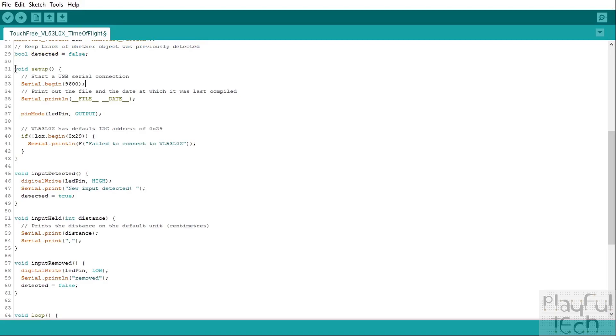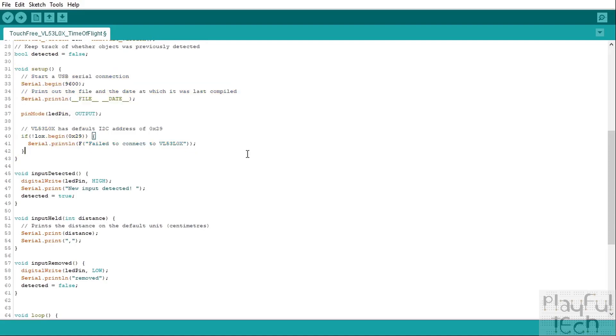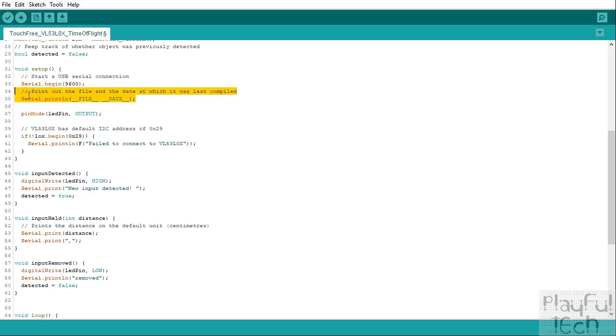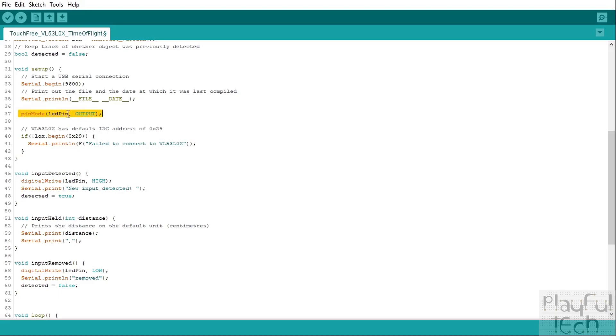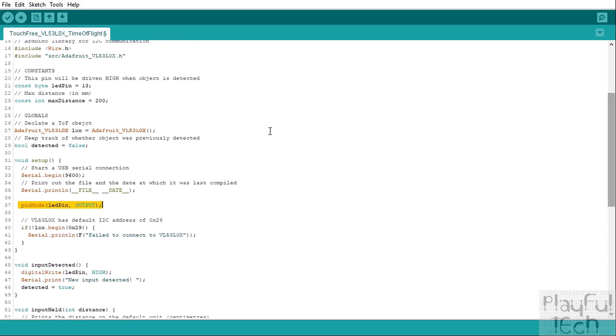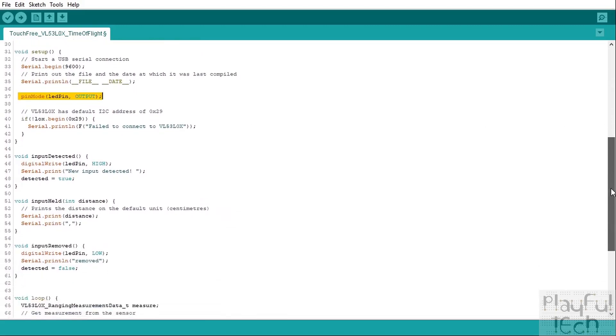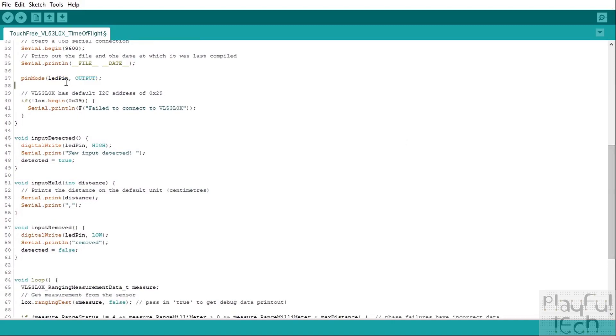So we'll go into the setup function. This function just runs once when the code first begins. We will initialize a serial connection and we will just output some debugging information at the top. We'll say the file name of this script and also the date on which it was last compiled—so it's a bit like a kind of version number. We'll initialize that LED pin which we're going to use as an output to indicate when an object has been detected or not.